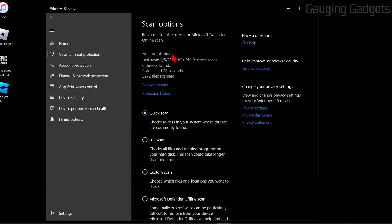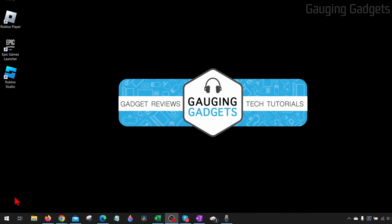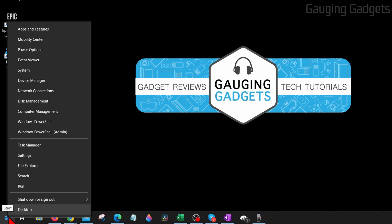Now if you want to check your entire computer for viruses, the first thing we need to do is go down to the Windows Start button down here, right-click it, and then go up to Settings.